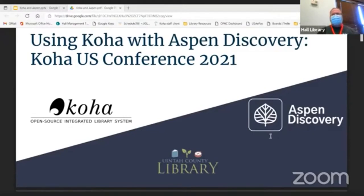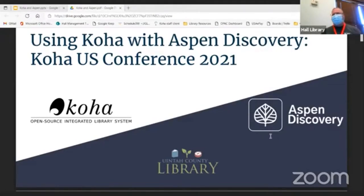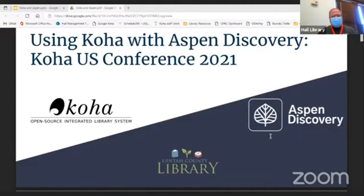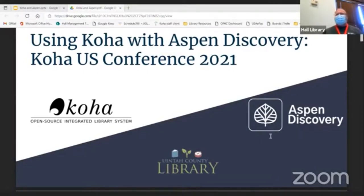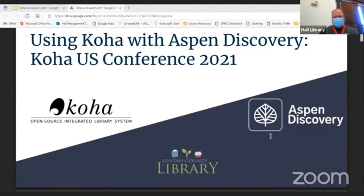For those who aren't familiar, we're three hours from Moab, about three hours the other direction from Salt Lake, four hours from Denver, and right over the mountain from Grand Junction, Colorado, which is two hours away. That's kind of how this all began for me.